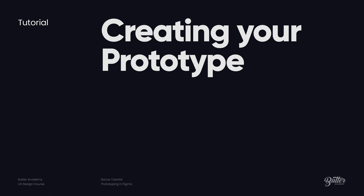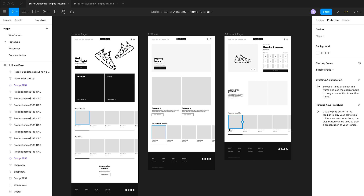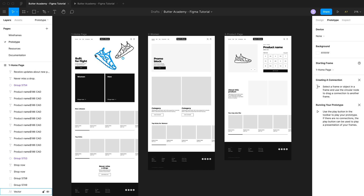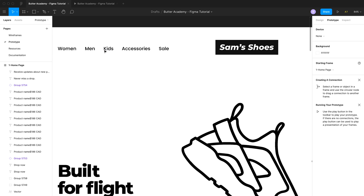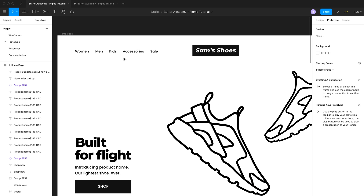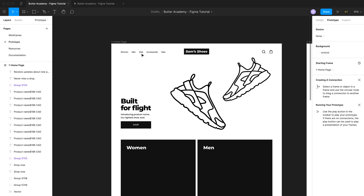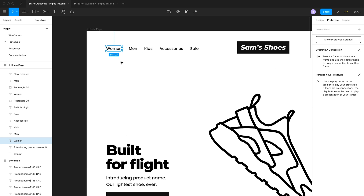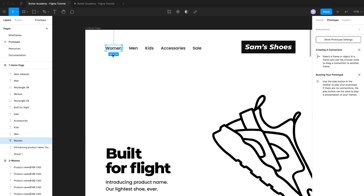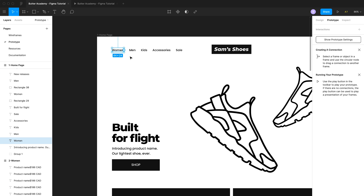Now that we've set up our prototype and adjusted the settings, we can start connecting these different screens by creating connections. To create a connection, we'll go to the home page. Let's imagine we want to connect the women link to the women's category page. To do that, click on women and you'll see that a little white circle appears to the right — that's what's known as a node.